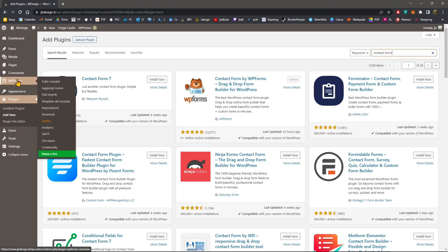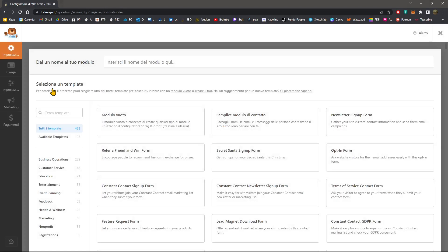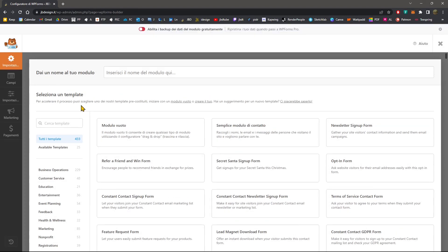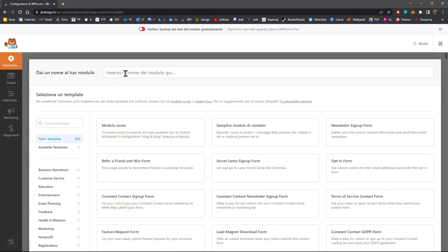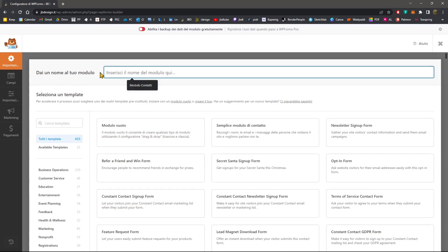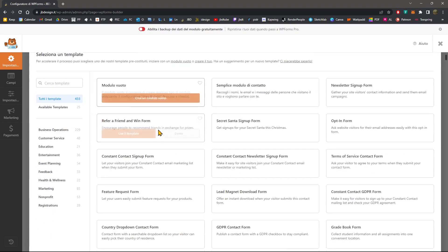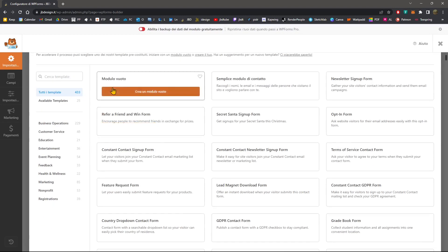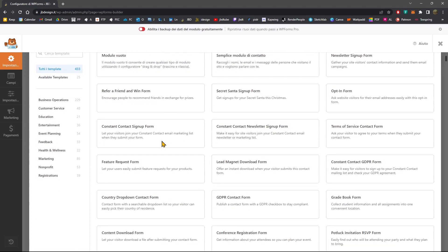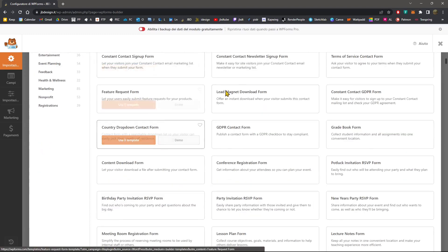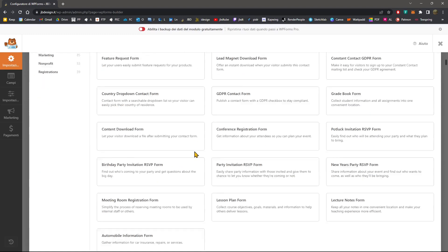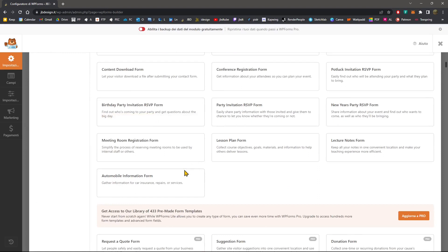Now we're going to go in the add new section. So we're going to add a new form, and right now it's in Italian, but you can see basically that you're going to start by giving your contact form a name right here on the top. And then you will select a template and you can see that all the templates here are in English.